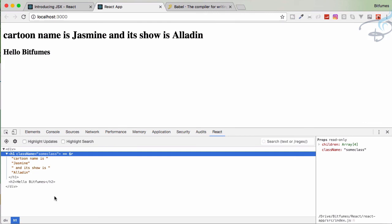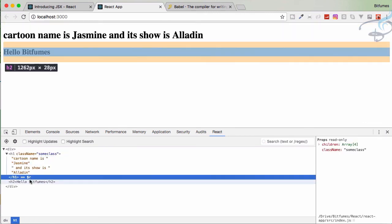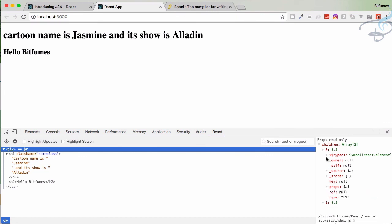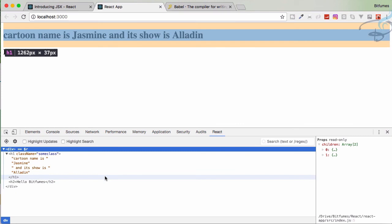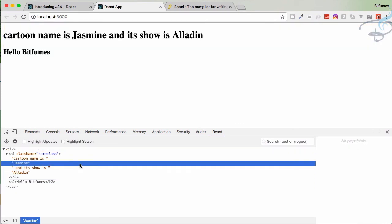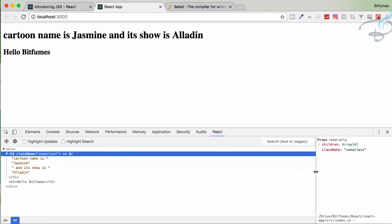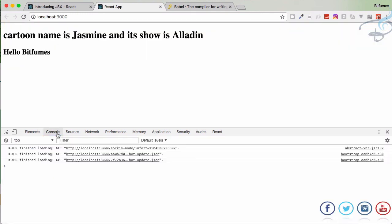The React Developer Tools adds a React tab in your browser's developer console. If you click on a div it shows its child elements, and you can inspect everything — what you passed, what React received, and what it didn't. We'll use this tool in future tutorials. If you have any doubts, feel free to message, comment, or email me. Don't forget to subscribe and like Bitfumes on Facebook, Twitter, and Instagram, and share this video with your developer friends. See you in the next episode!